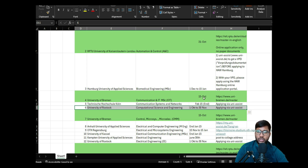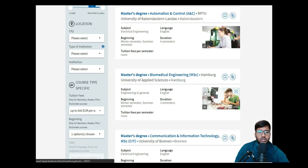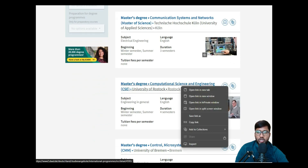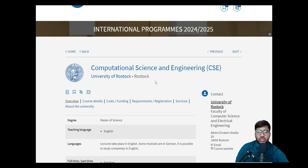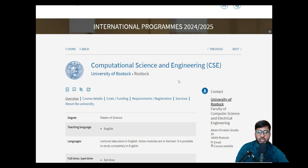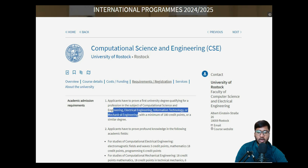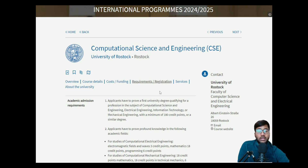We'll jump into the master's degree Computational Science and Engineering website. The course — CSE — is offered from both an electrical engineering point of view and a mechanical engineering point of view. They have two specializations, so people from electrical engineering as well as mechanical engineering can apply.